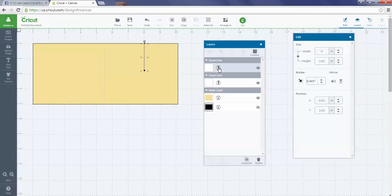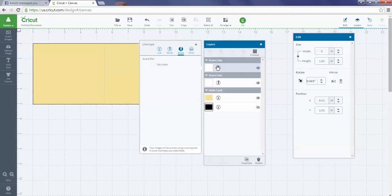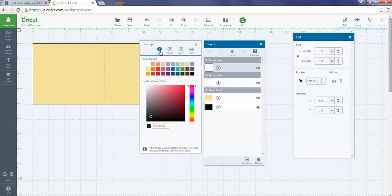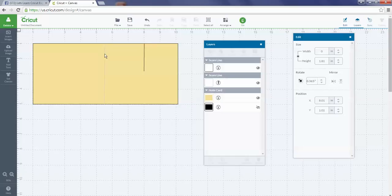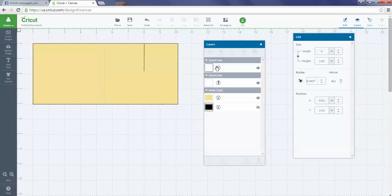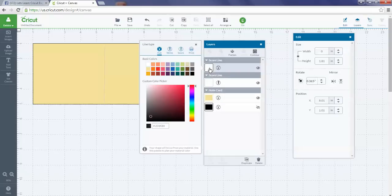Now instead of it being a scoring line where you're going to need to use your score tool, it's actually going to cut a slice in this project. Or I can go back in here if I made a mistake and say, oh no, I really want to score it—just change it back to score line.